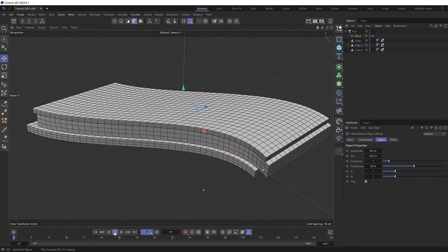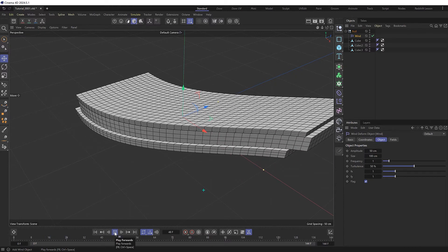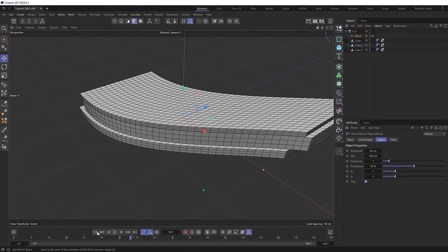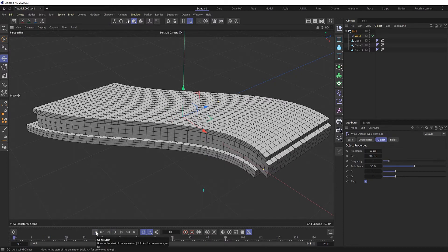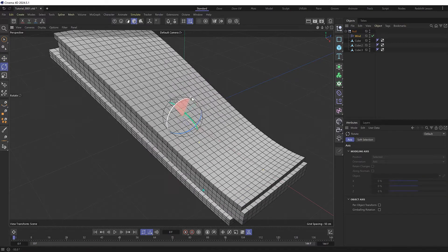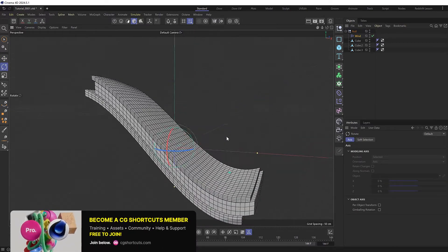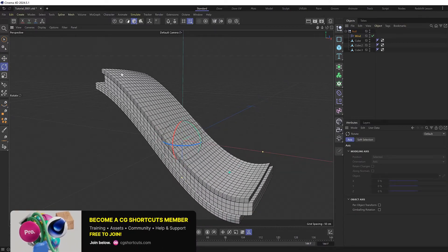You'll notice if we play this we get a pretty decent animated wavy effect already. But we want the wave going in the other direction, so I'll just rotate the wind deformer itself. Now the wave is looking too big.